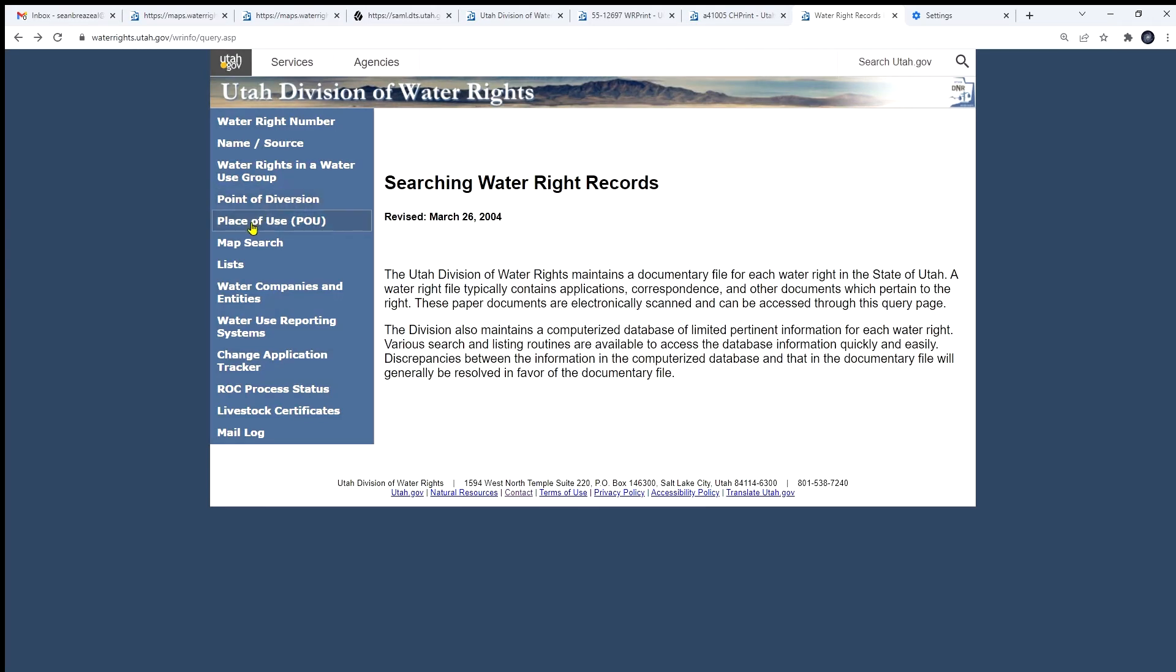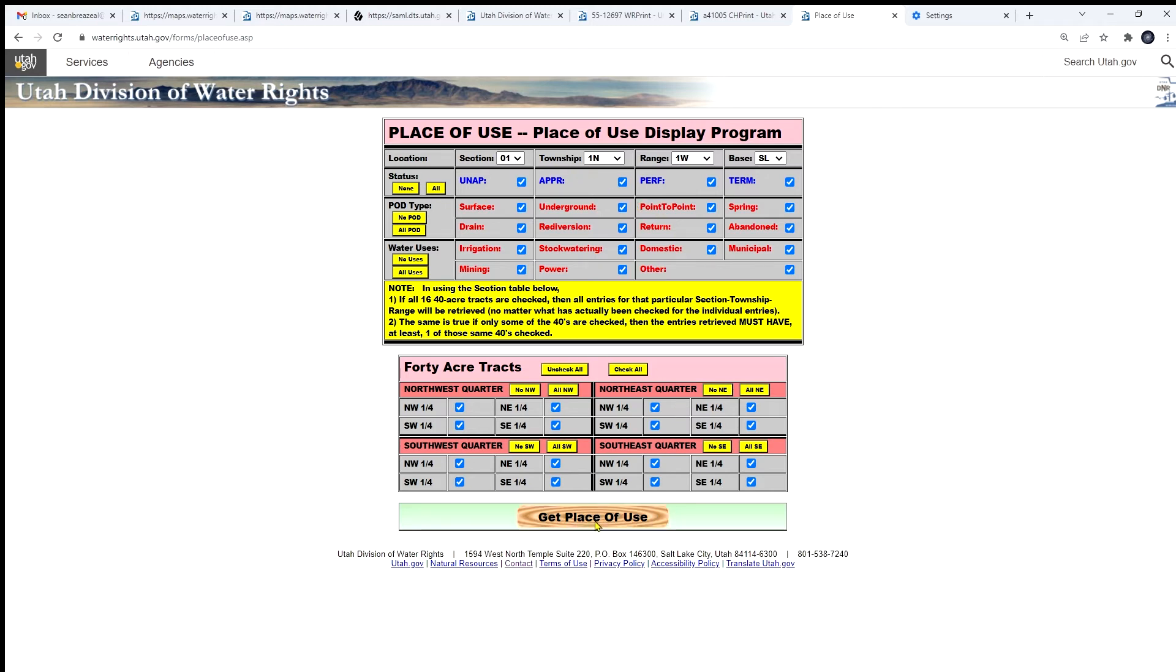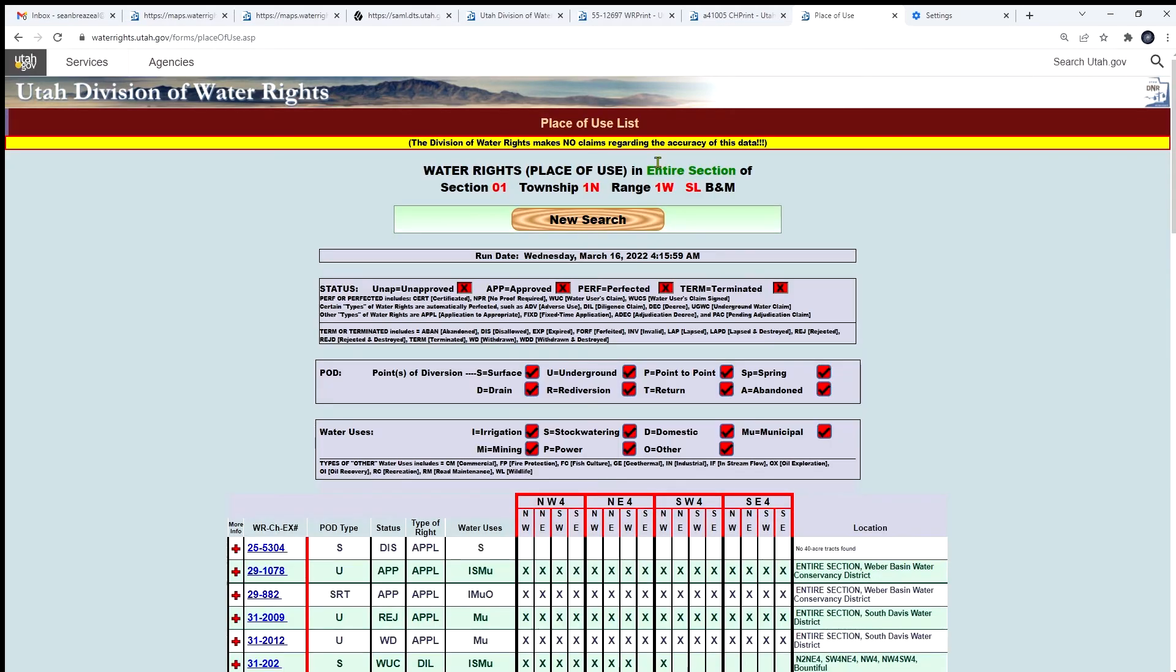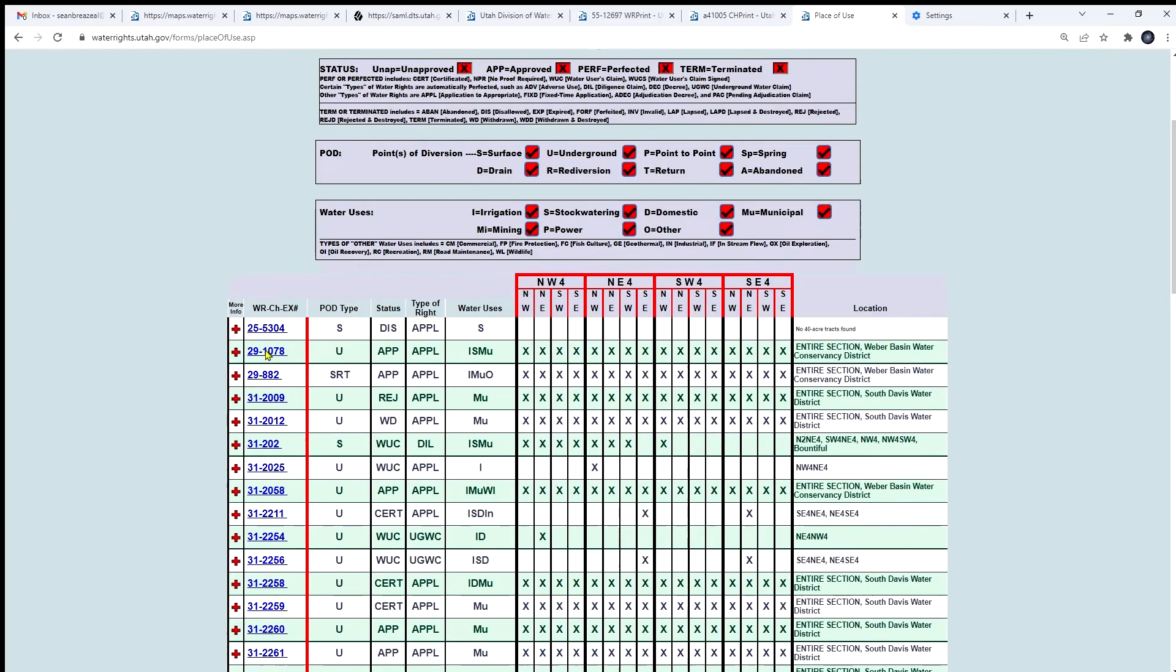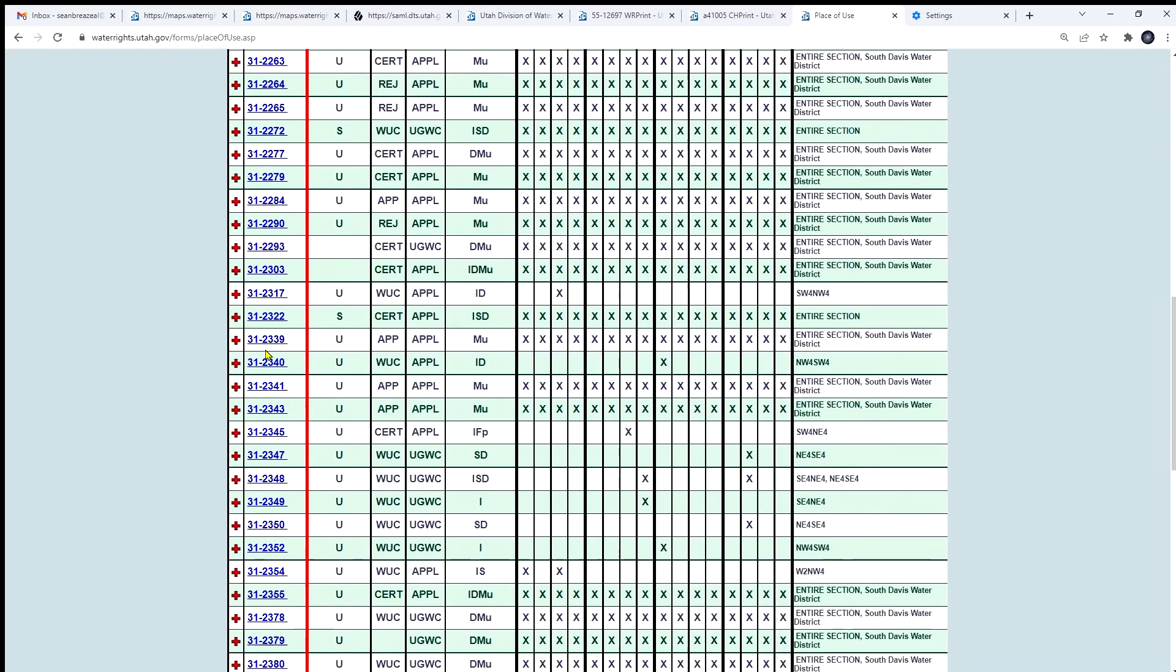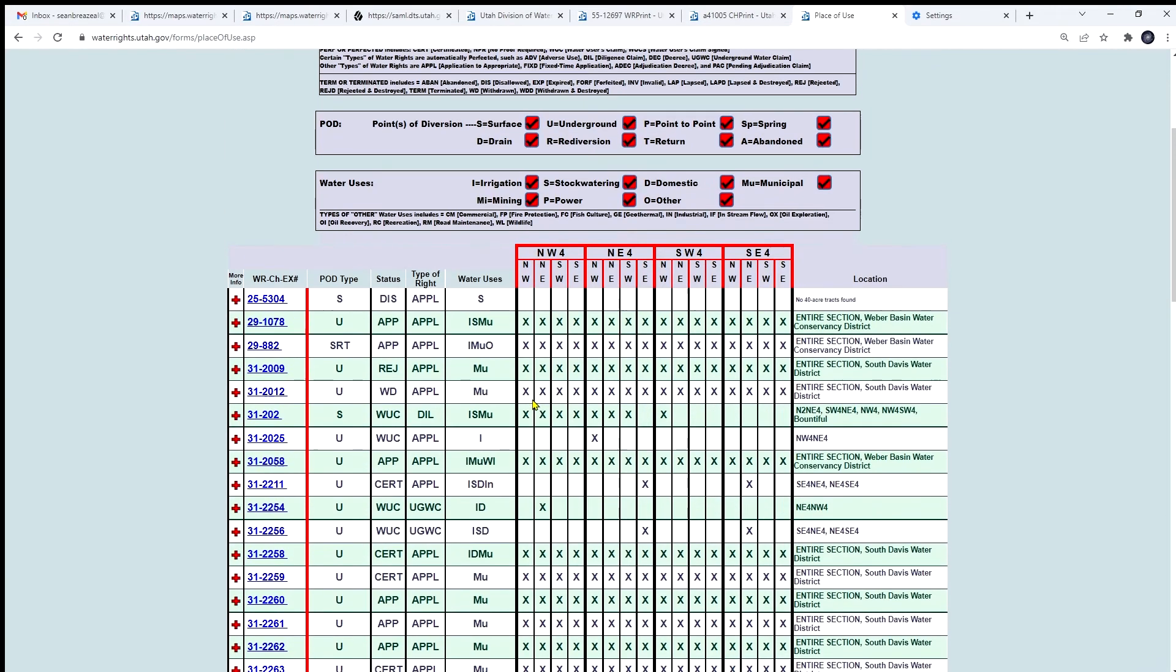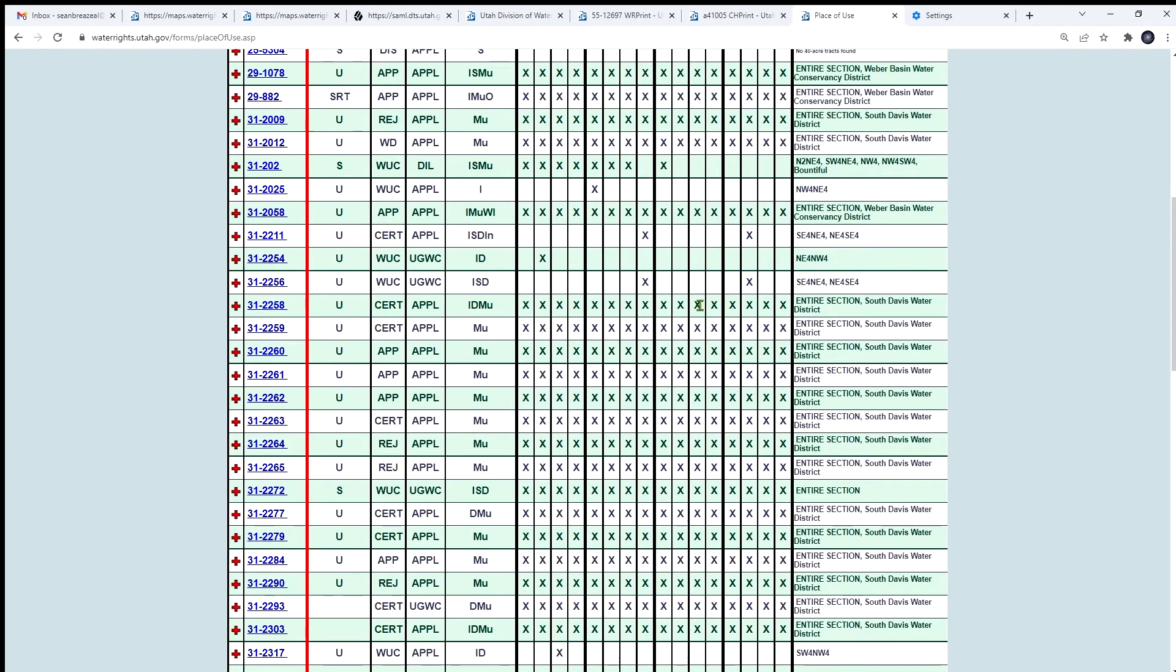So that's one way of searching by location. Another way to search by location is a place of use search. And in this case, you can search down to the 40 acre tract area. Anywhere we have a polygon in our database. Good that falls in those areas. Let's just leave these default and get the place of use. Here's everything within section 1 of 1 north and 1 west. These water rights fall within that section. These x's indicate which 40 acre tract within that section they belong to. Sometimes they're in all of them. Sometimes they're in just a couple.